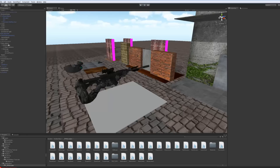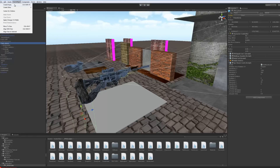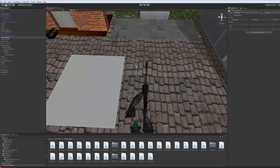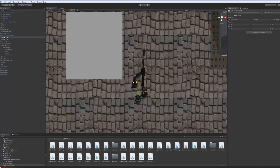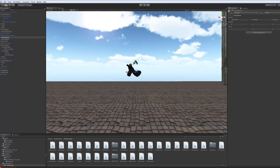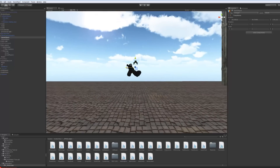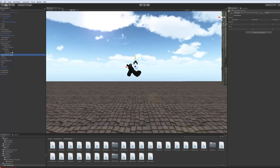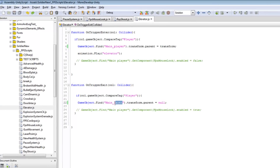It's pretty easy. You want to click on the main player and go to game object, create empty. Just going to go to the y position and position this somewhere around here, and then in the z as well. Save this, then rename this to main player body. Copy this name, drag main player into that, save this, and change this to main player body.